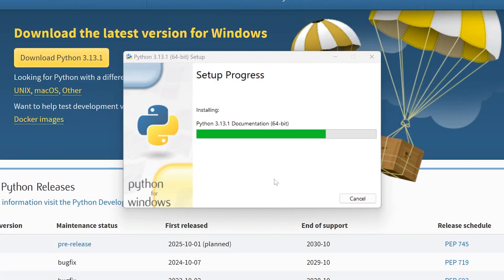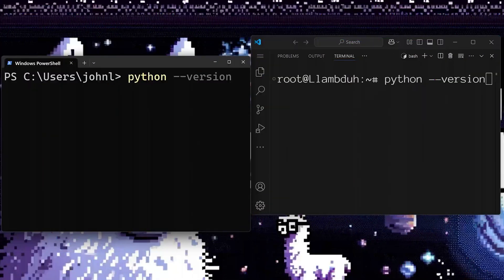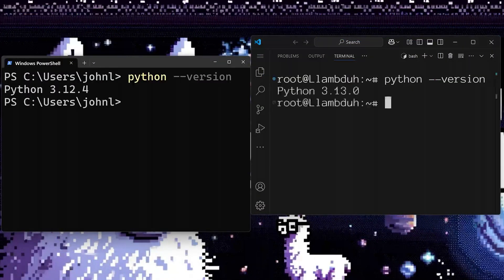Now to validate Python's been installed correctly, go ahead and open up a terminal or command prompt and type in python --version.